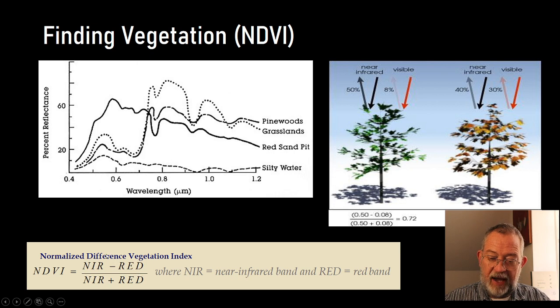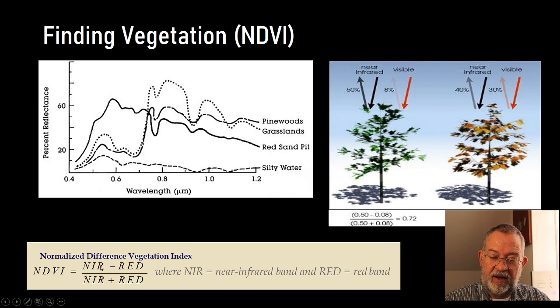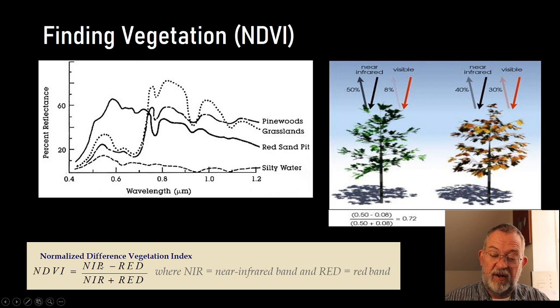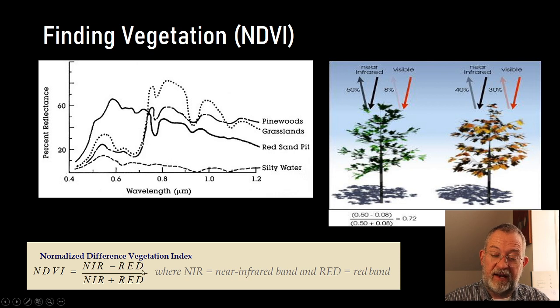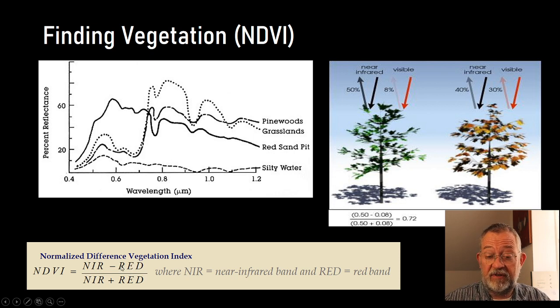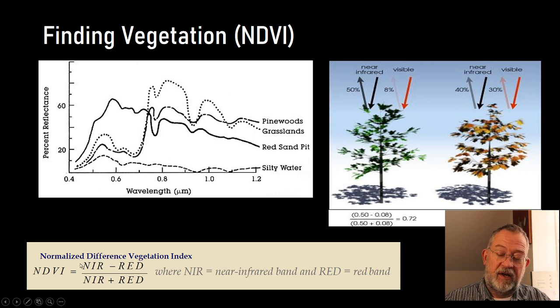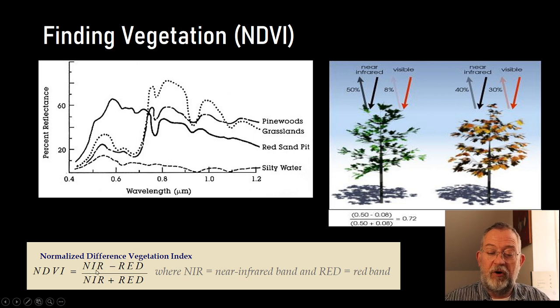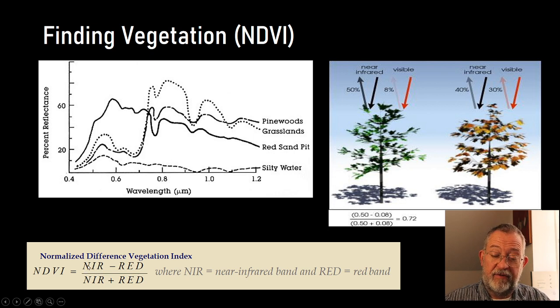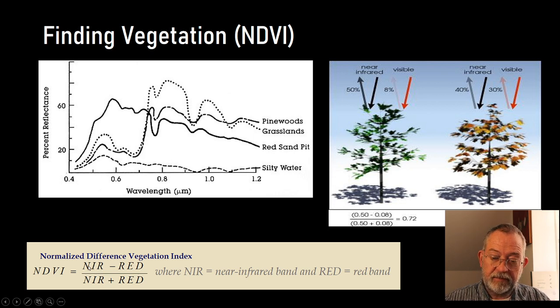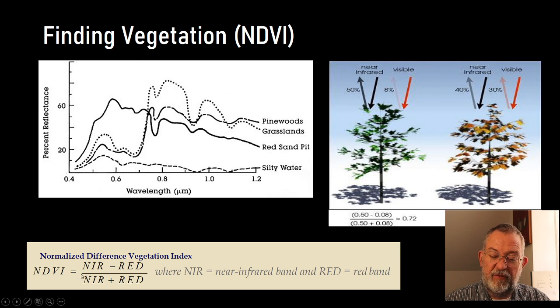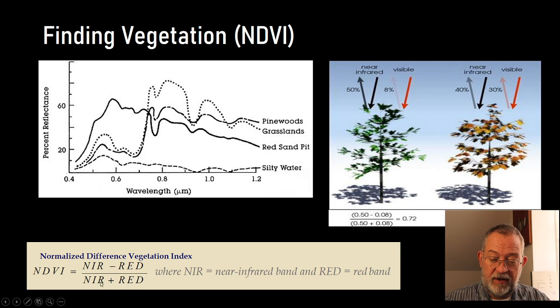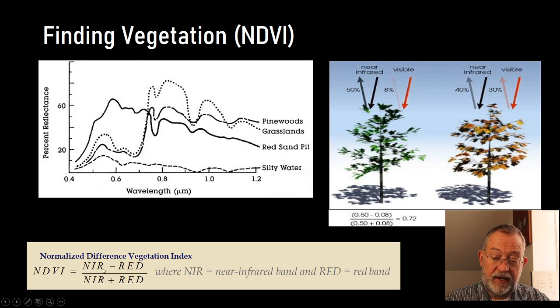So, in this case, the maximum, if we compare, if, let's say, red was a very small value, and it can't be less than zero, of course. So, in this case, the top part will only be the value of near-infrared. And if red again is zero, we will have near-infrared divided by near-infrared, so we have one as our maximum.